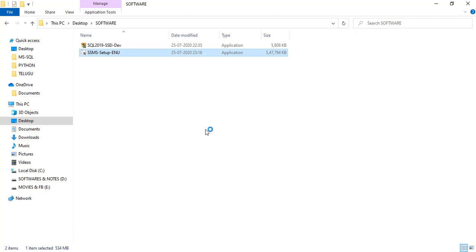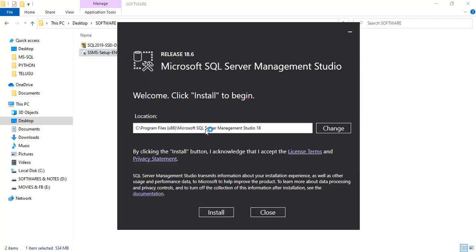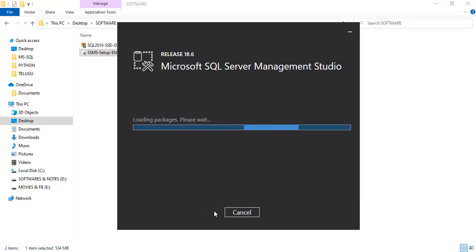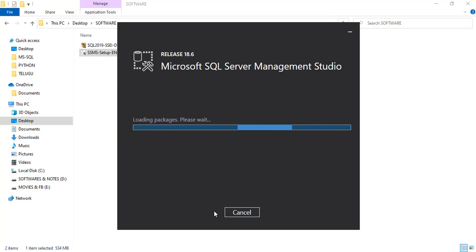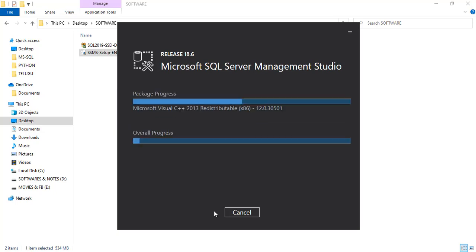Double-click the SSMS installer and click Install. This software also takes some time because it loads all the libraries. In SQL Server Management Studio, we will write all our queries — database creation, table creation, insertion, deletion, update — all queries for any concept in SQL Server.